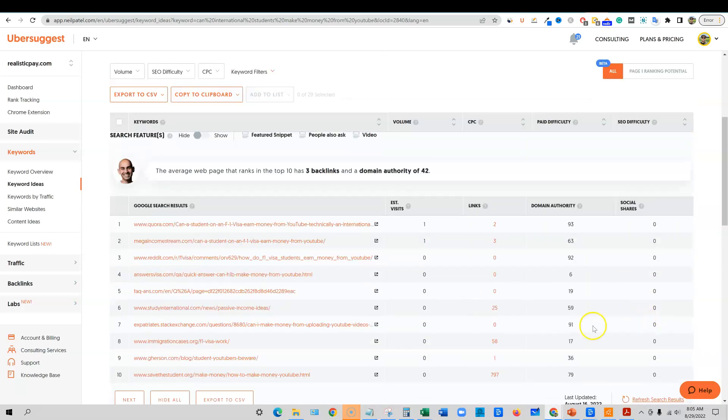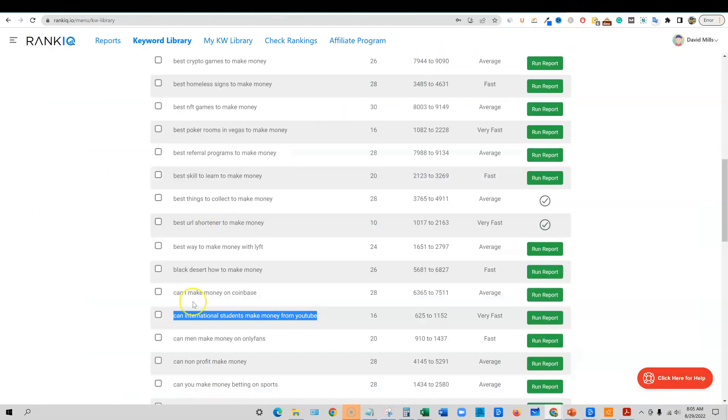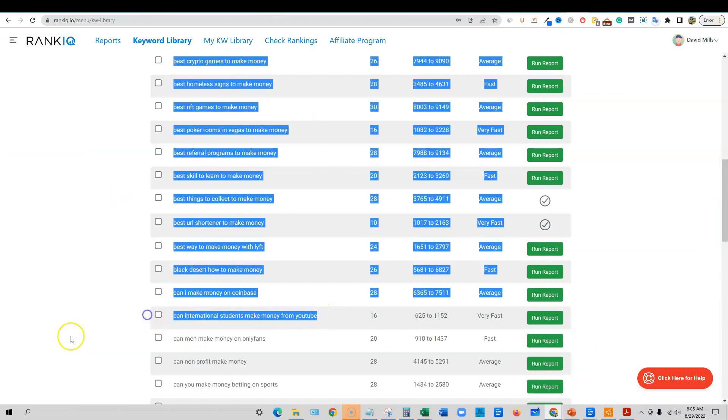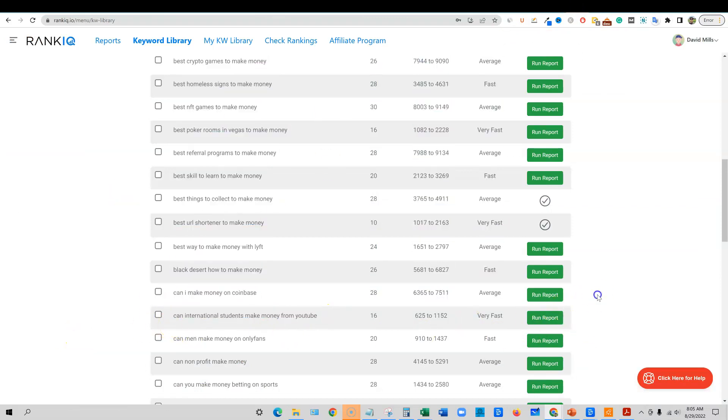But in reality, you actually have a really good chance of getting on page one. And that's the perfect example of why RankIQ has an algorithm. And they know that you actually have a better chance to get on this site. So that is where RankIQ shines.